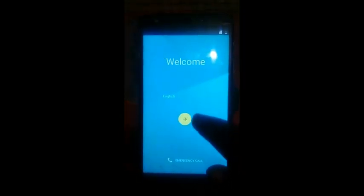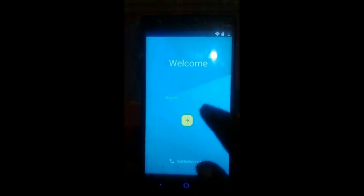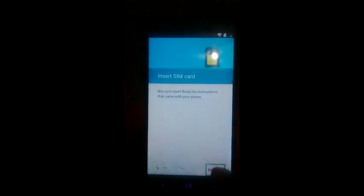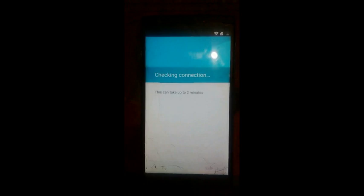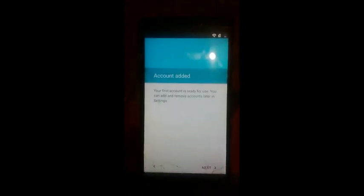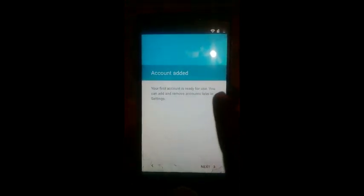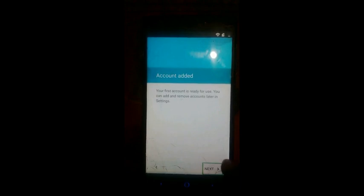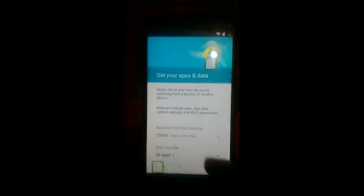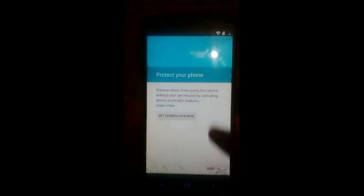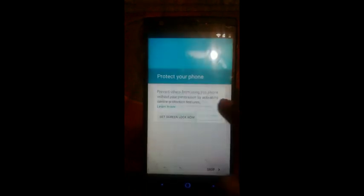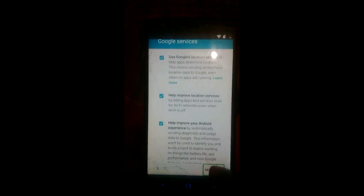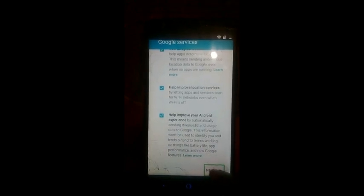Portrait. Welcome. Start button. Insert zip code. Skip button. Checking connection. Software update. Account added. Next button. Set up wizard. Just a sec. Google Play Store. Next button. Protect your phone. Skip. Alert device protection features will skip. Google service. This. More button. Next. Set up wizard. Home.